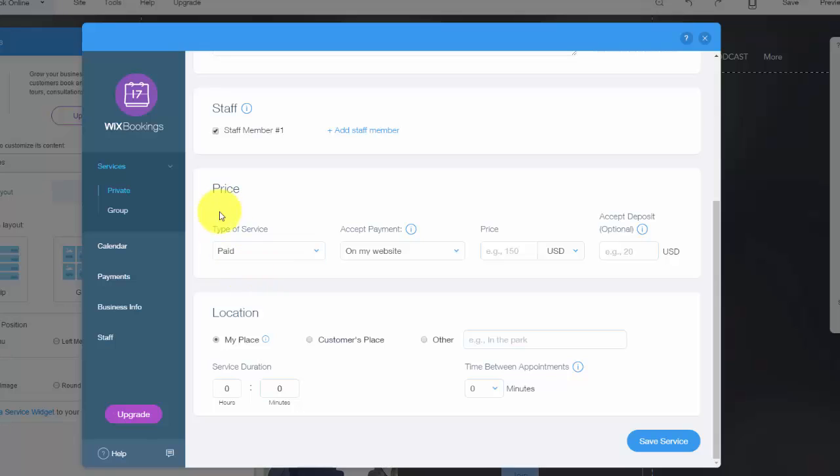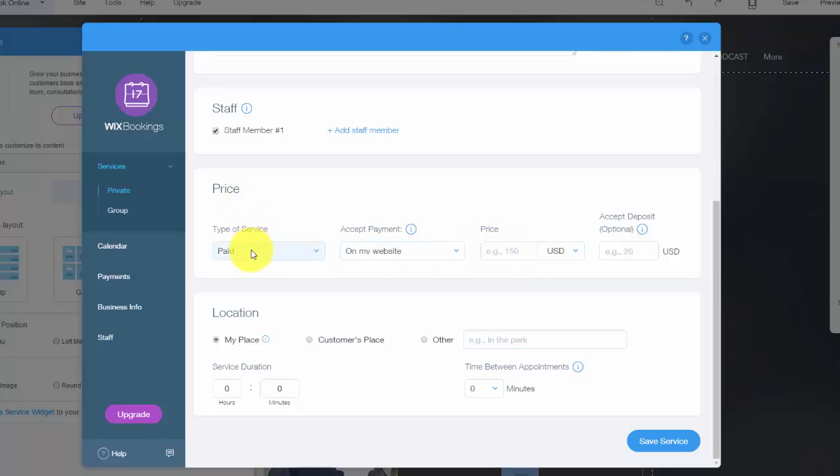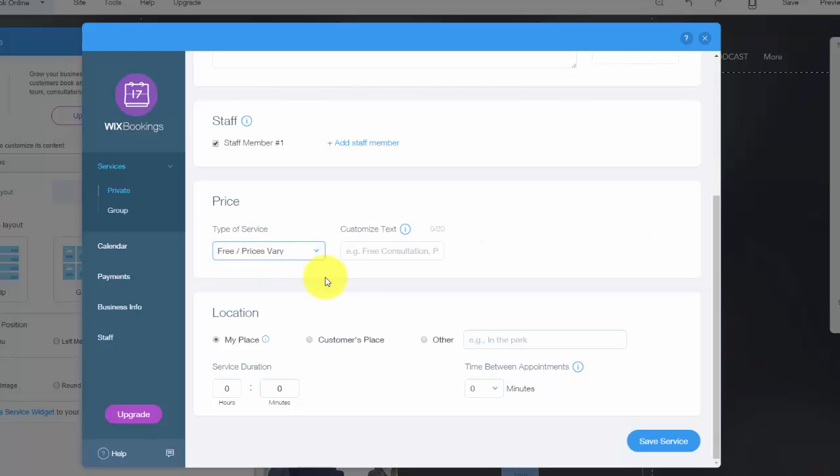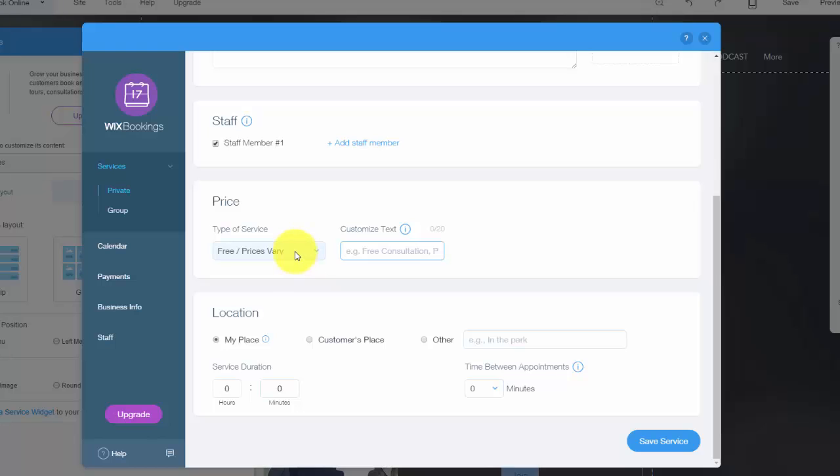And then you have price, type of service, accept payment online or on your website, all that. So right here it says price, type of service. So it can be paid or you could have free prices vary. If you do that, obviously you need to customize the text. Maybe you're offering a free consultation and you just need people to book it. That's fine. You need to make sure you write that there so it's clear to people.